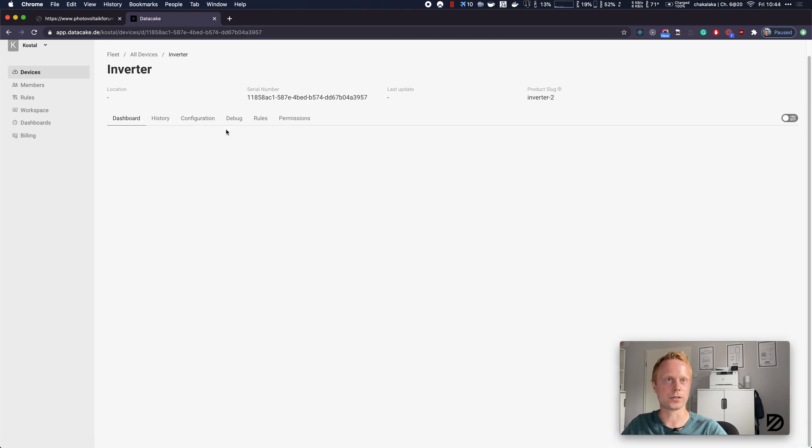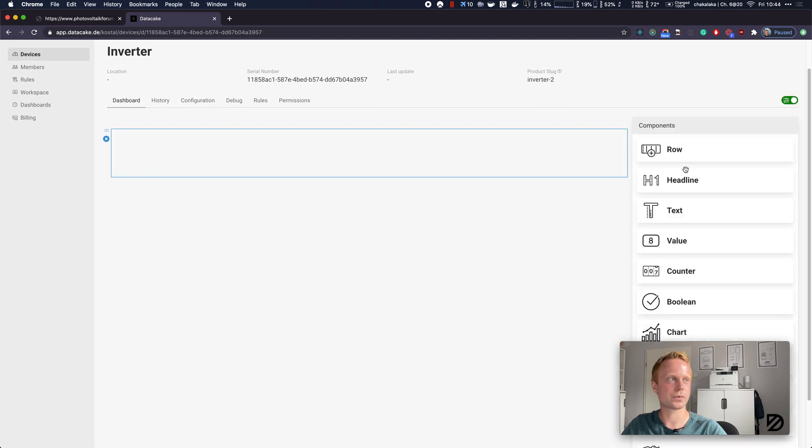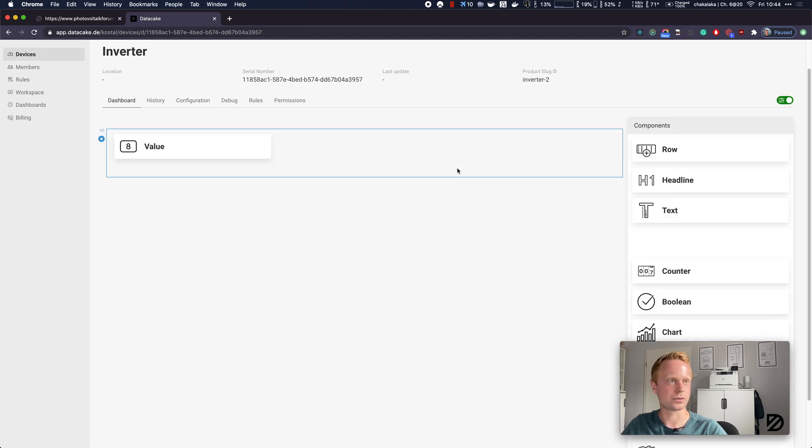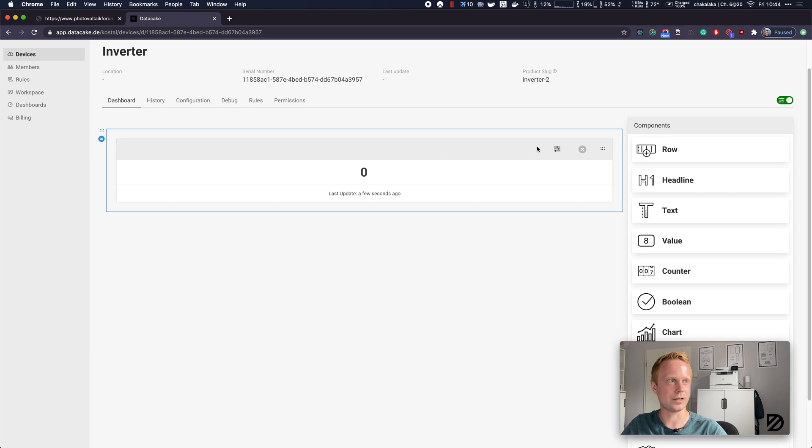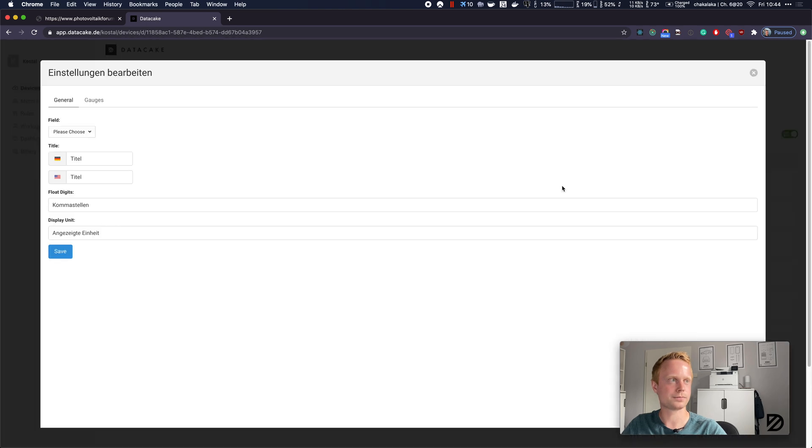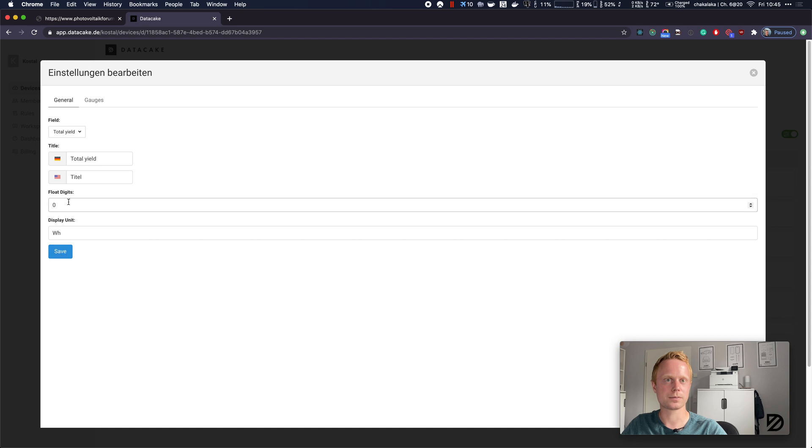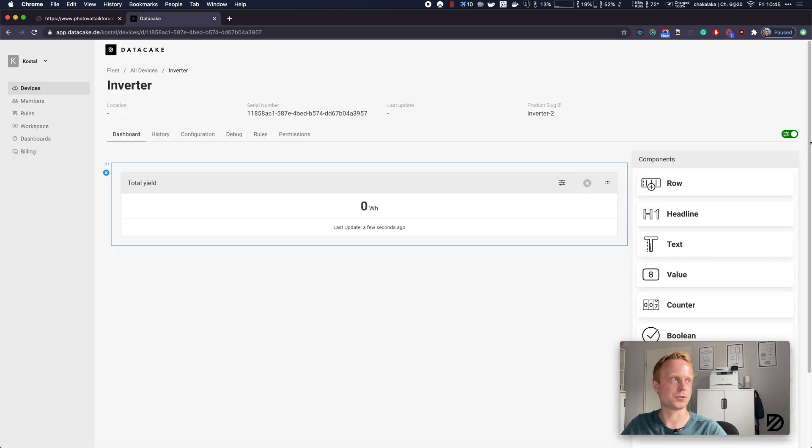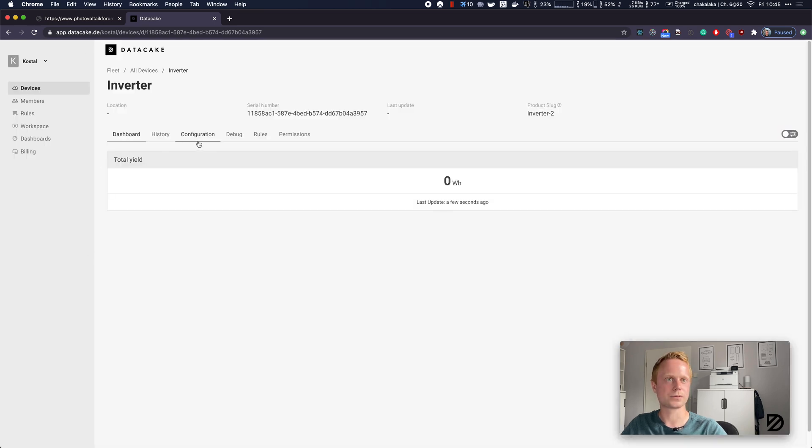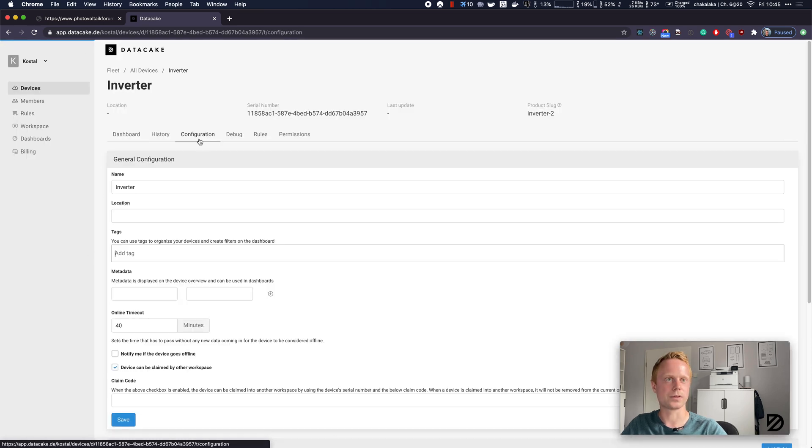Then we are going to go to our dashboard and add a value widget. Let's go back to the configuration.